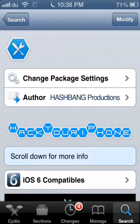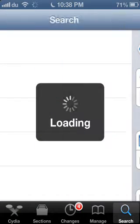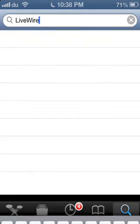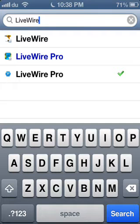After you search for LiveWire, you will see these three kinds of versions.